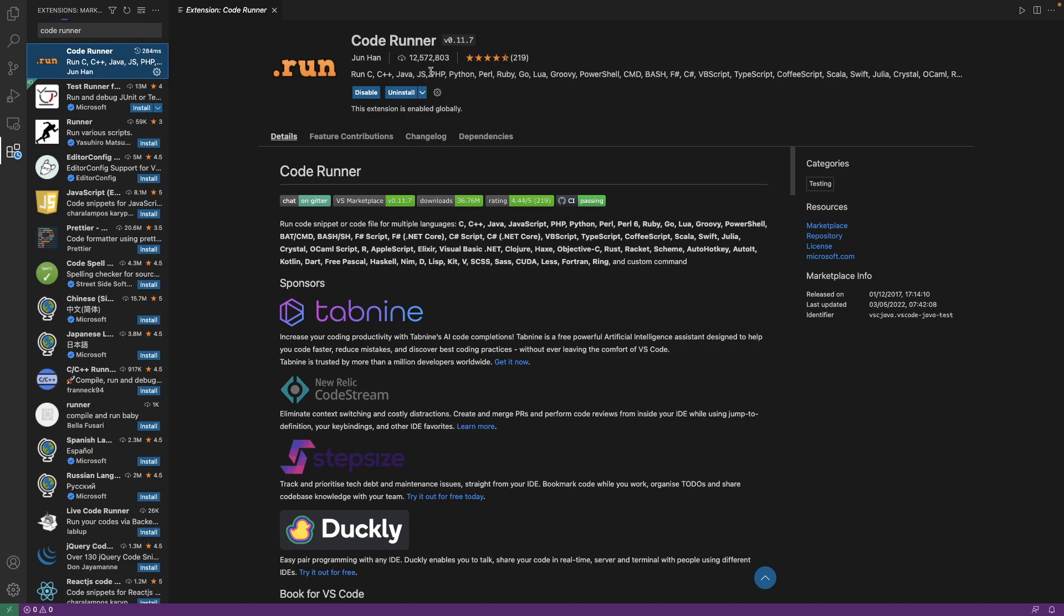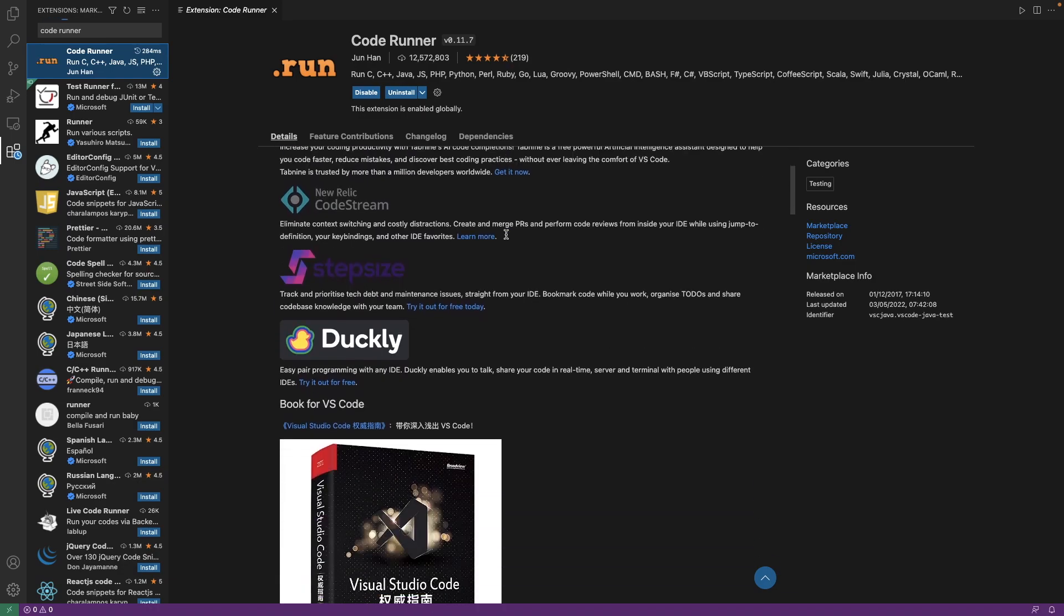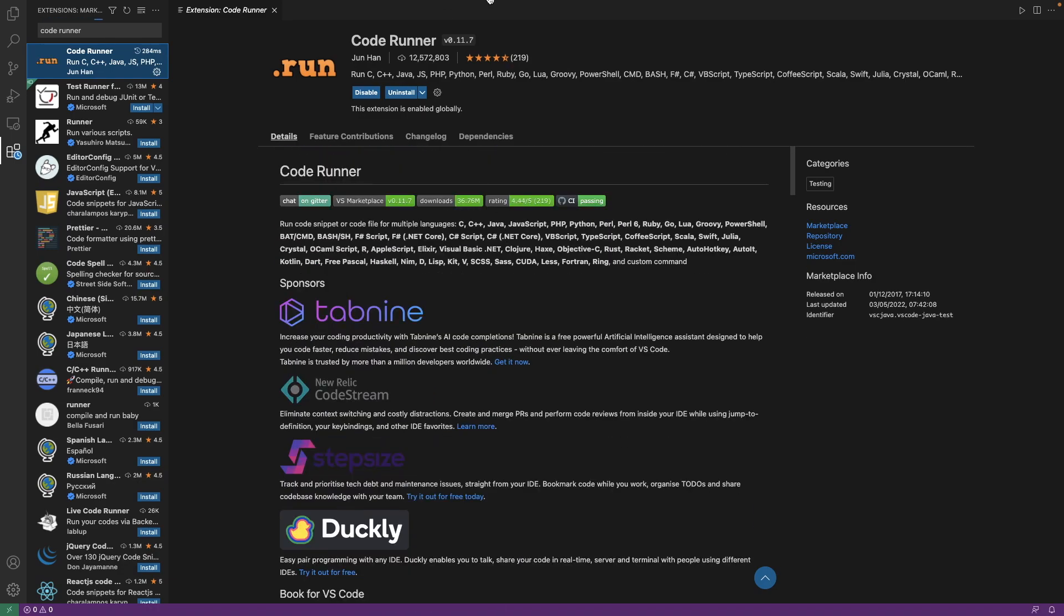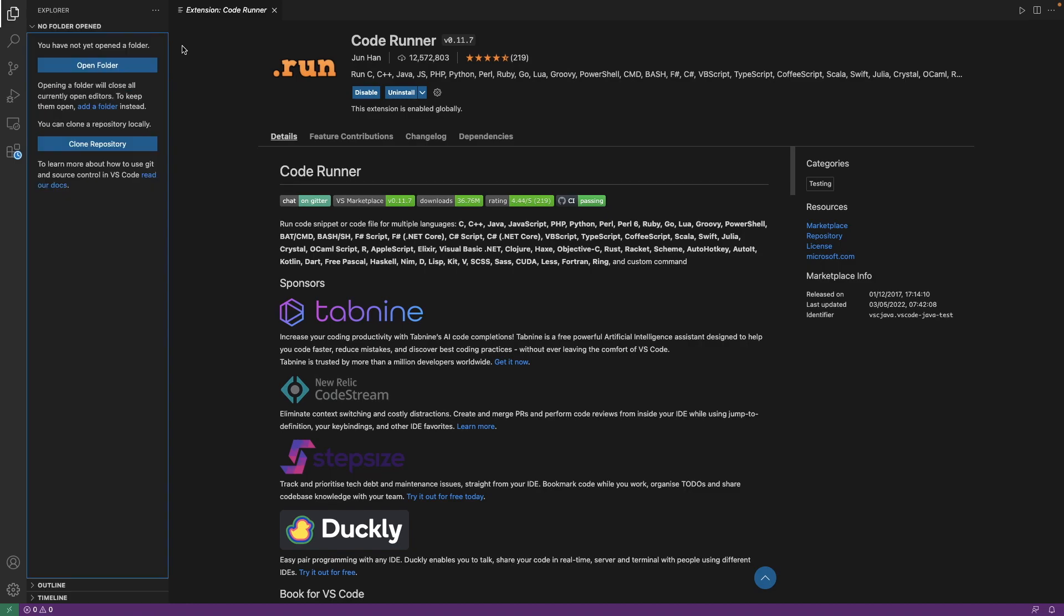JavaScript, PHP, Python, Perl, Ruby, Go, Lua and many more. So basically this helps you to just use this tiny little shortcut here to run your code.